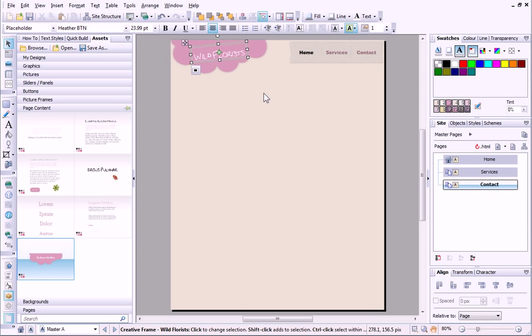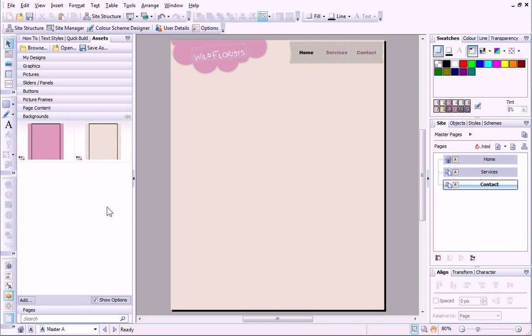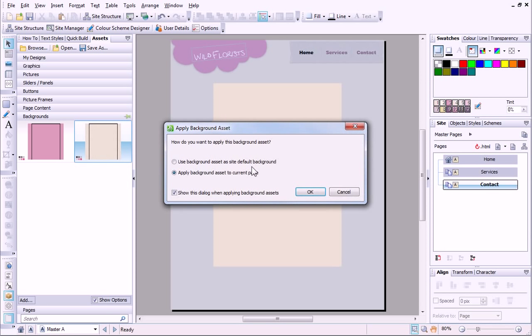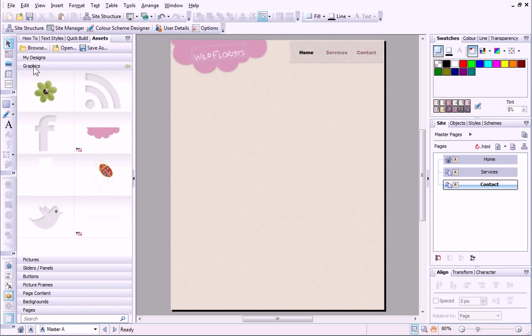I also want to change the background. I can do this quickly and easily by dragging one of the Assets backgrounds to the page. I'll also add any graphics I want to appear on every page.